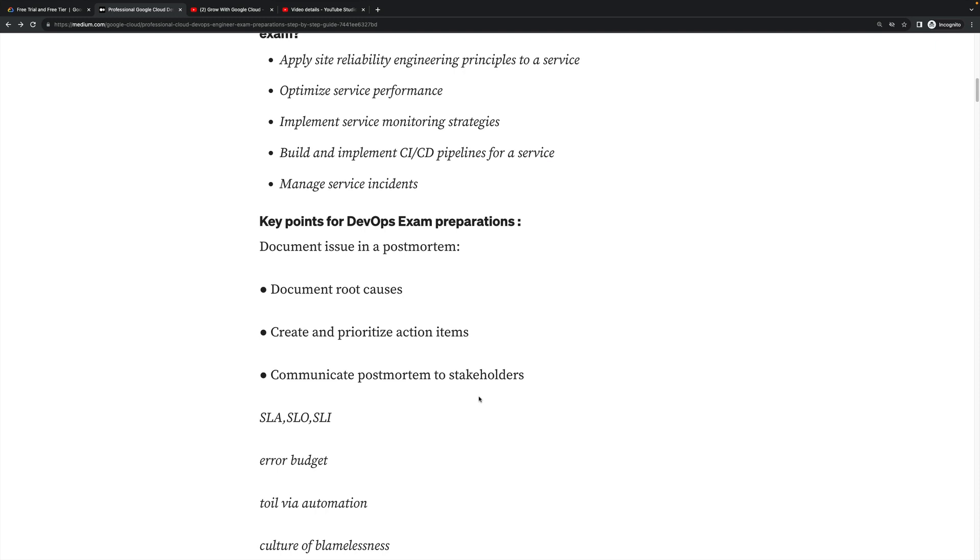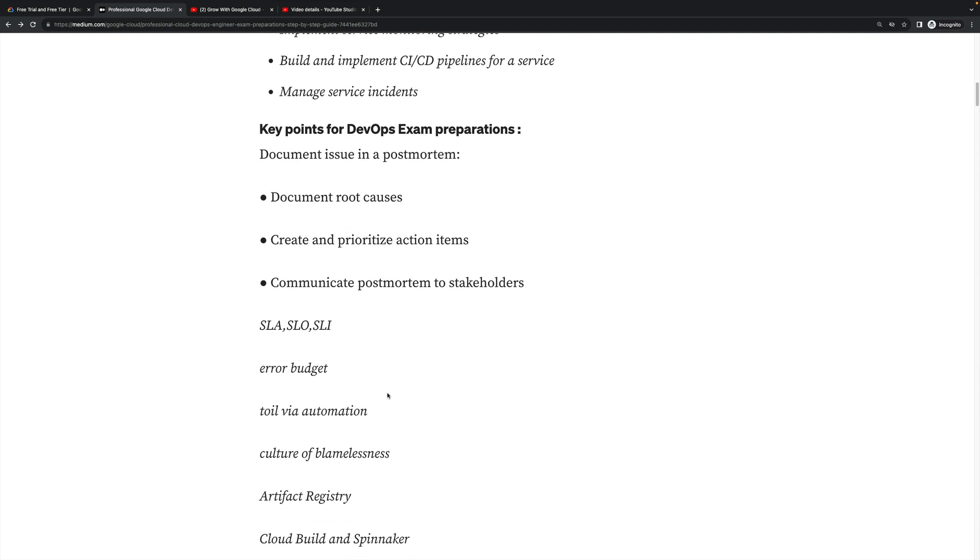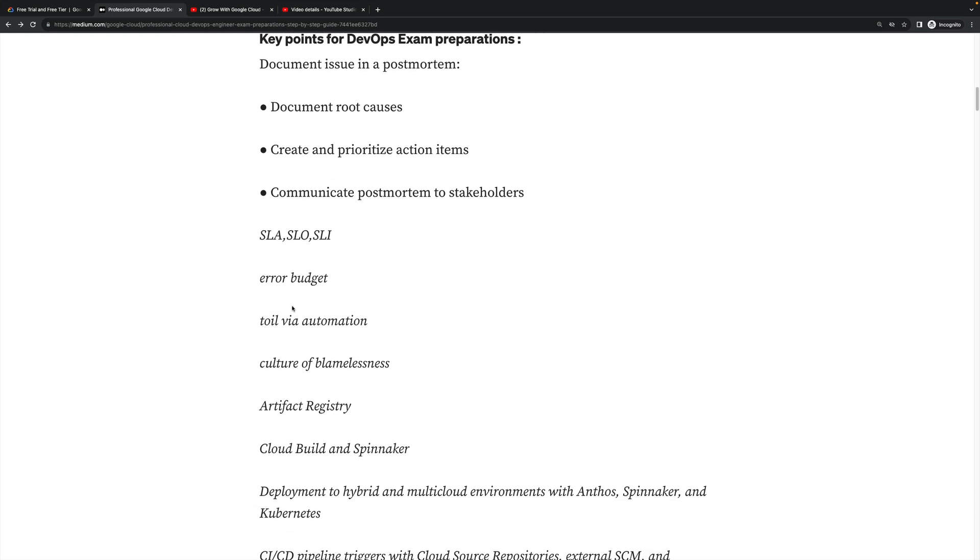All these things you have to communicate with the stakeholders along with your SLA, SLO, SLI - service level agreement, service level objective, service level indicator. All these things you have to focus on whenever you are going to create a postmortem report for your stakeholder. Then move on to the error budget - this is an important topic. So if you prepare likewise, definitely it will be easy for you to clear that exam.